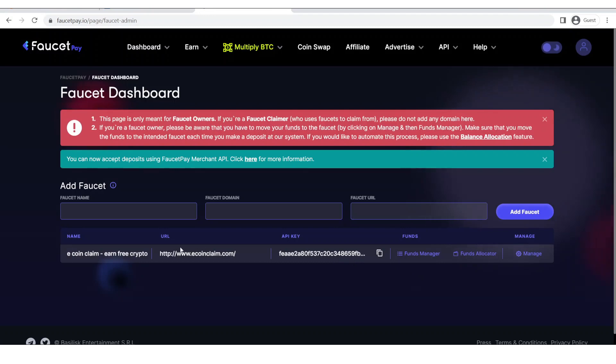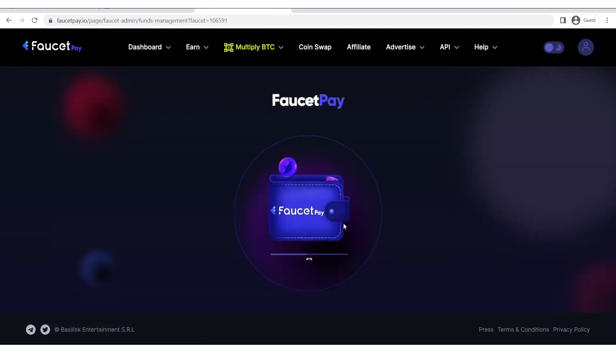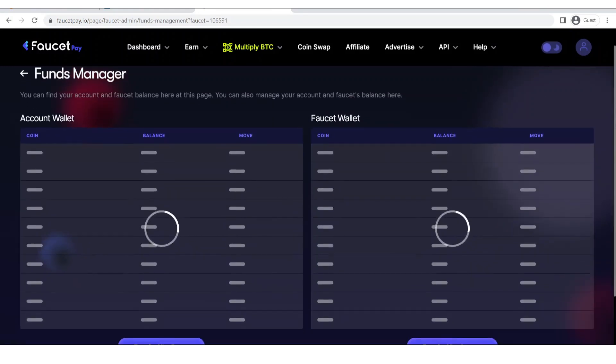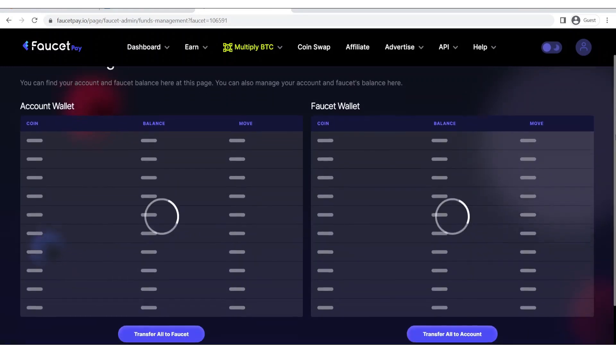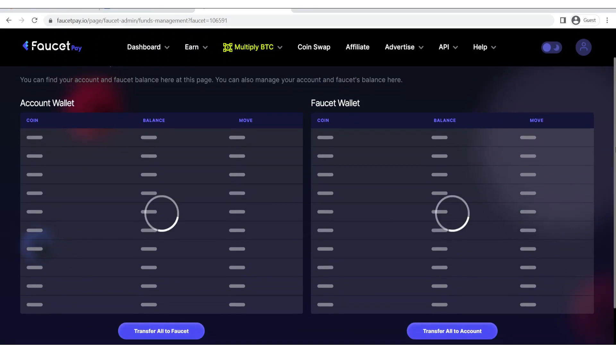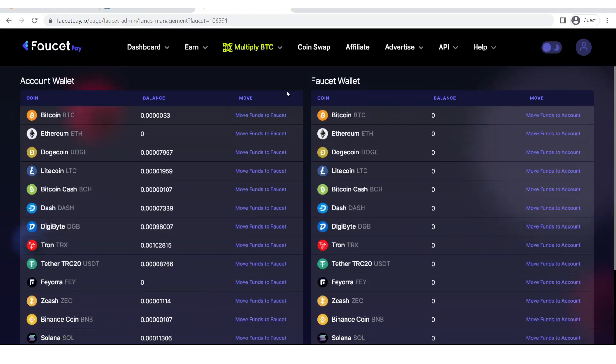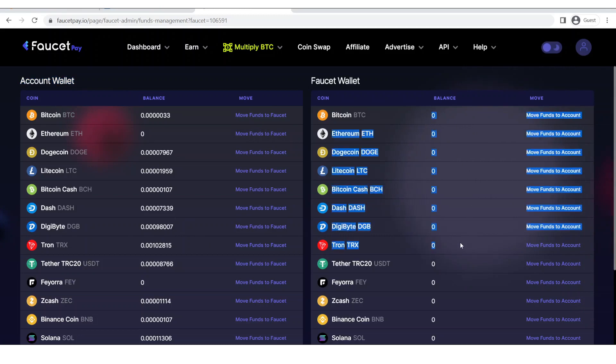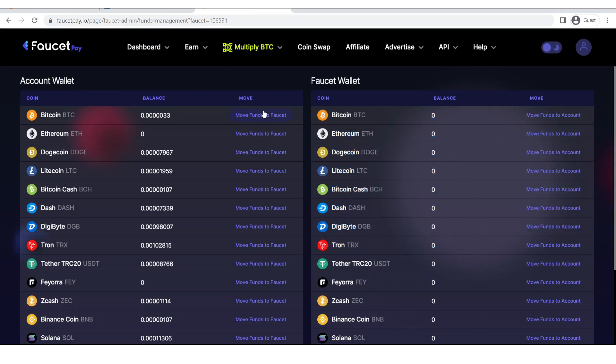Go back to your faucet pay and then click on funds manager. Going to the funds manager you will see these type of two interfaces. The first one is your account wallet, this means this is the balance of your faucet pay account and this is the balance which is for your faucet payments.